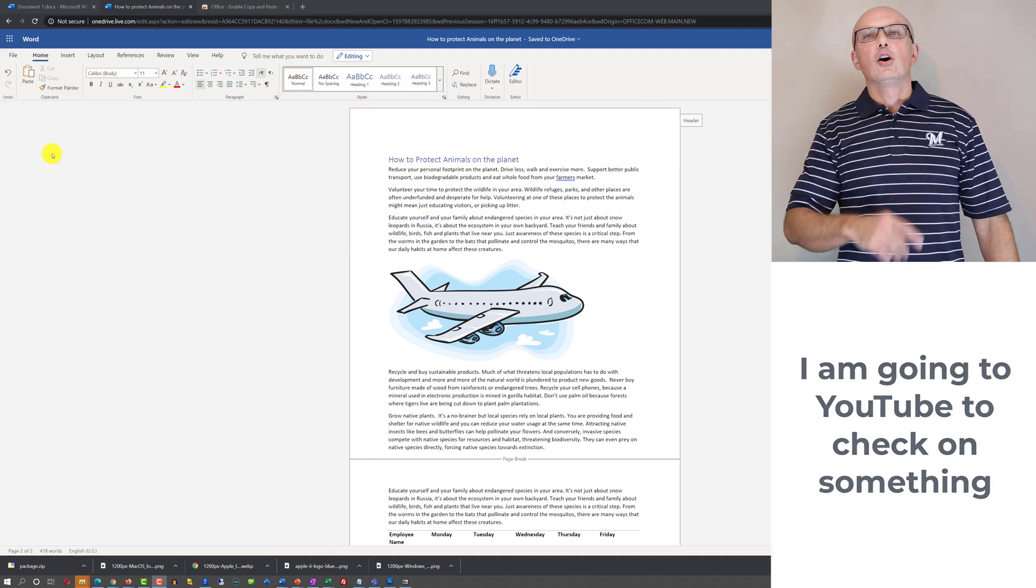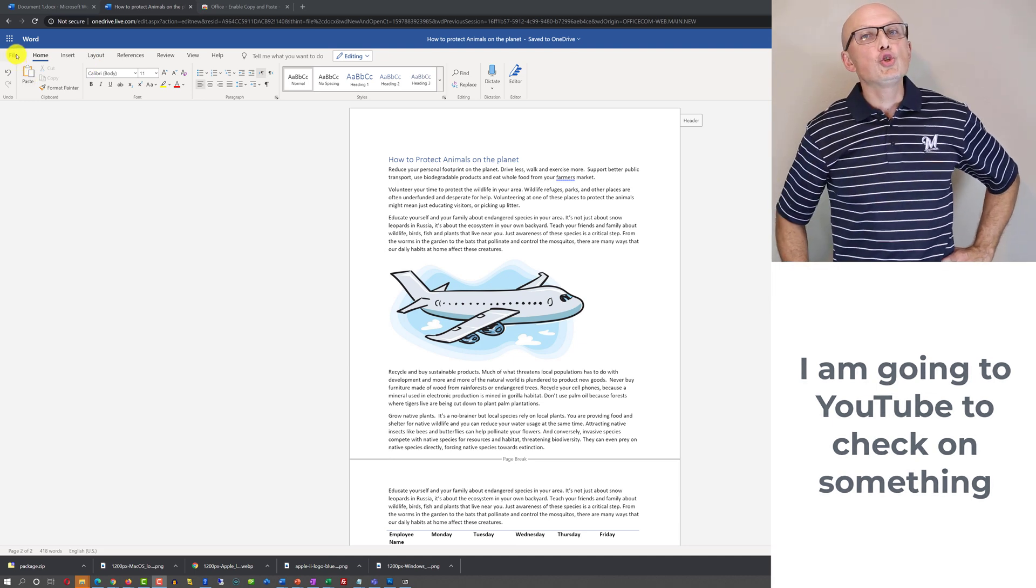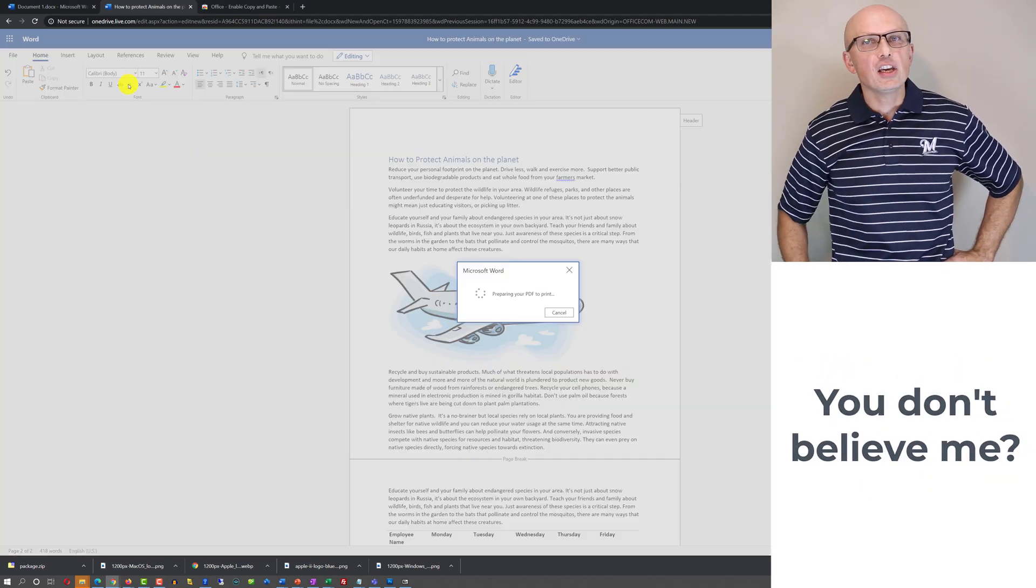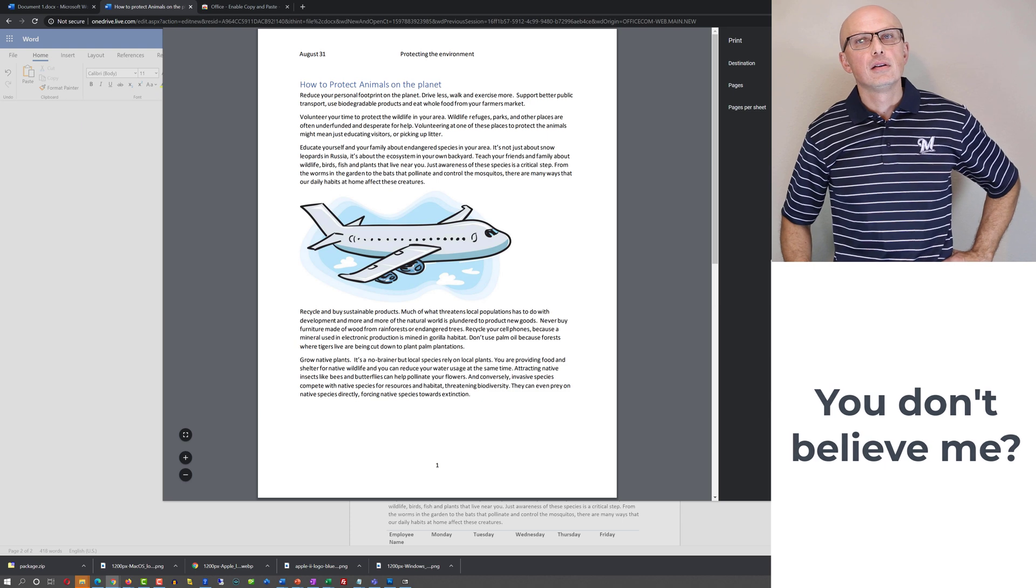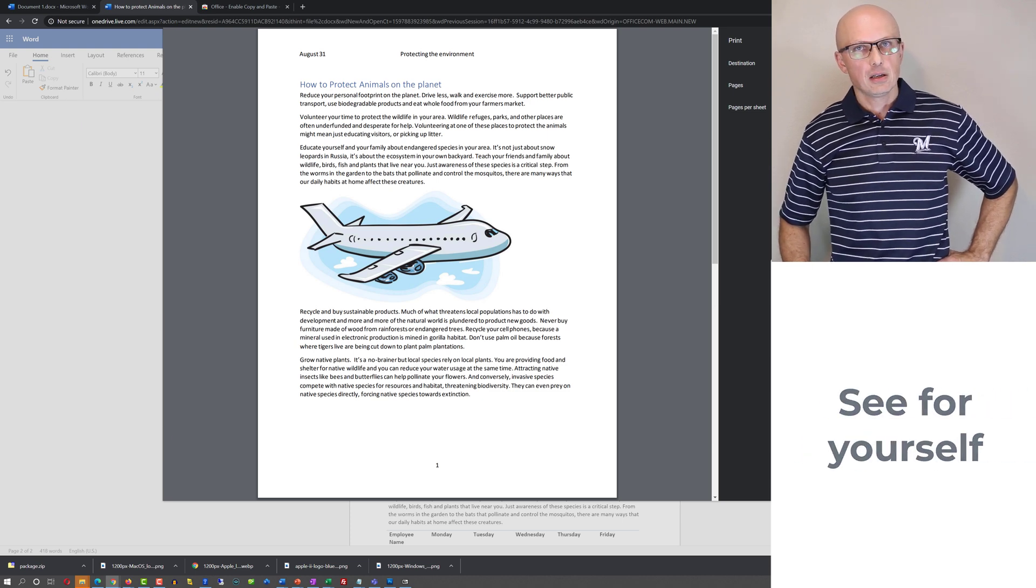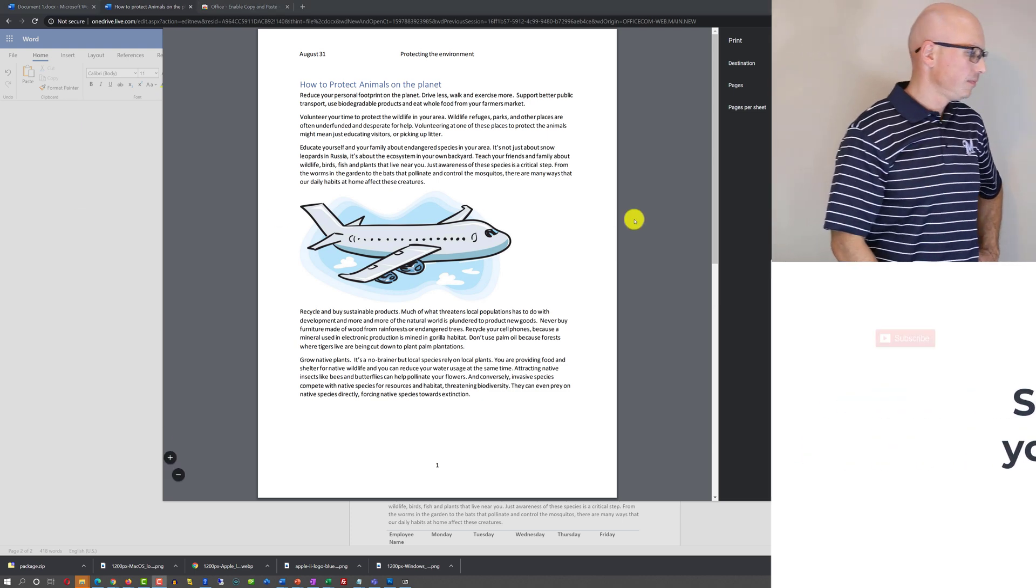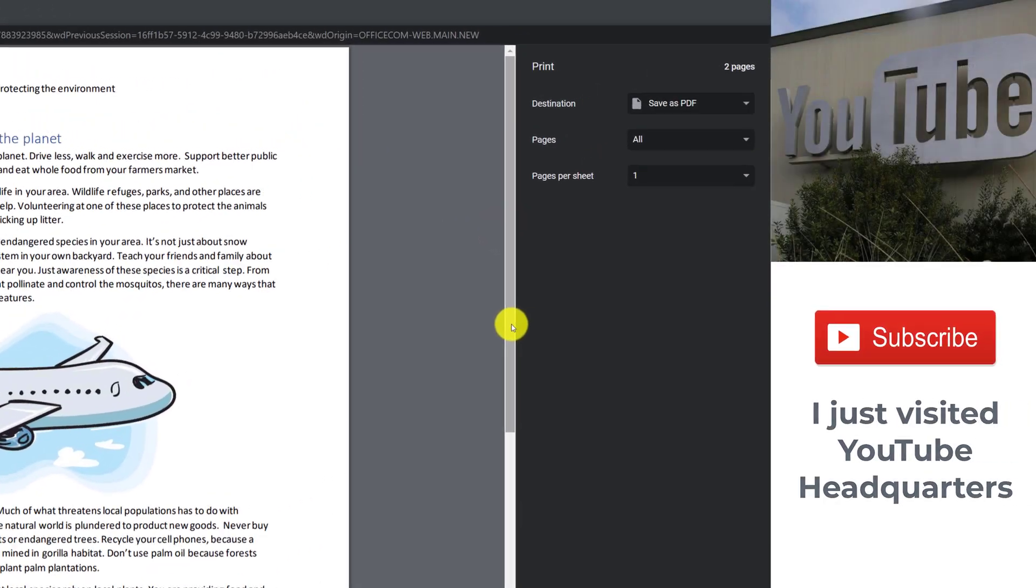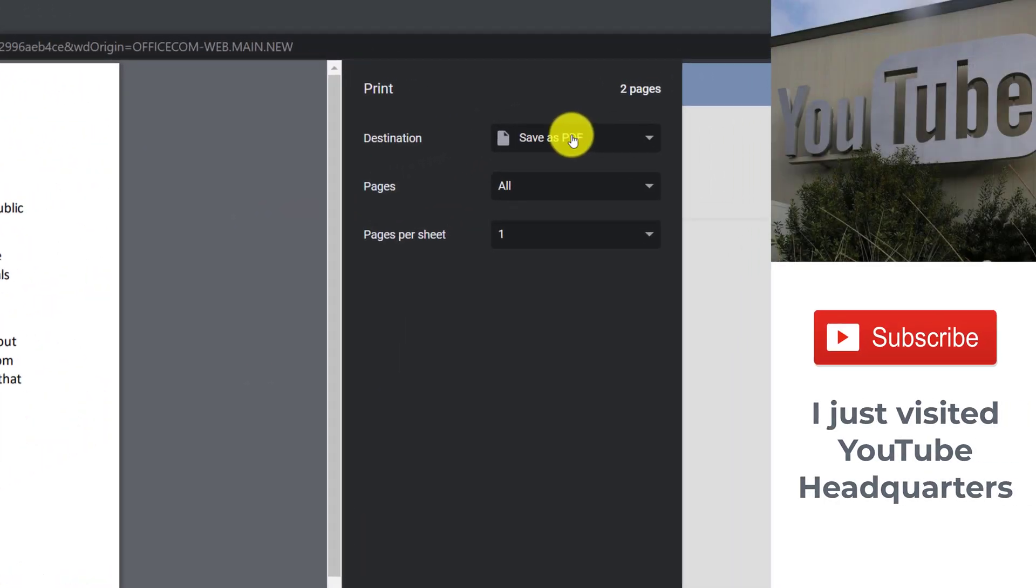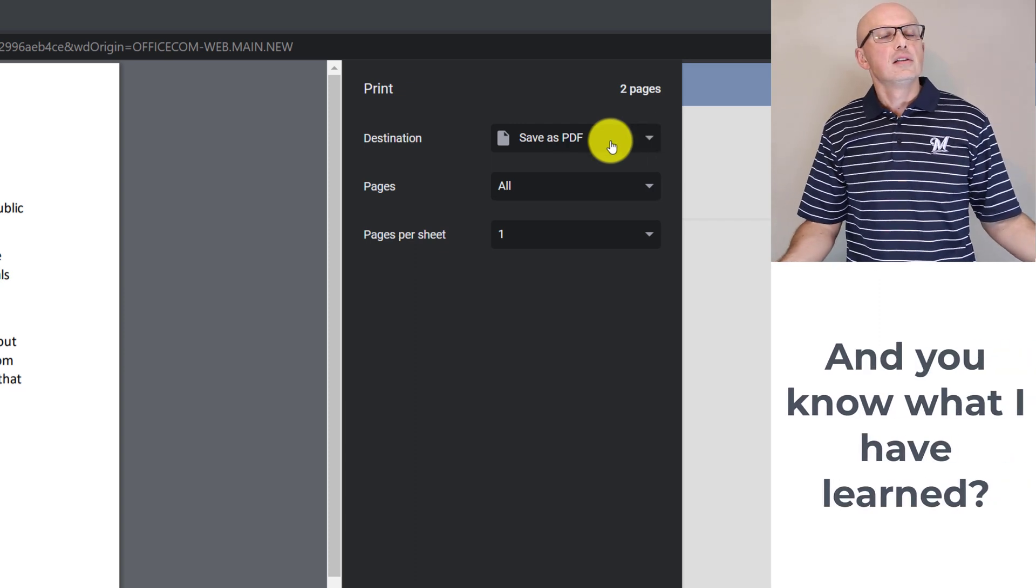To print your document, you need to click File and then Print. And it will bring up the Print dialog box from your browser. From here, you have different options of how you would like to print your document. You can print it into PDF, or you can choose one of the available printers to print it.